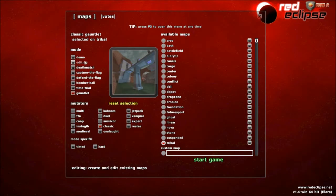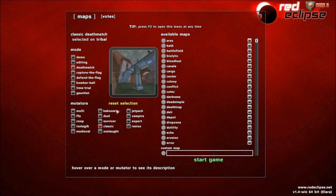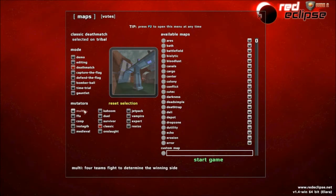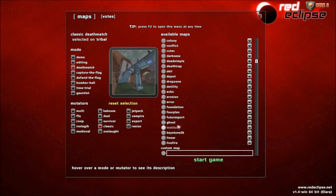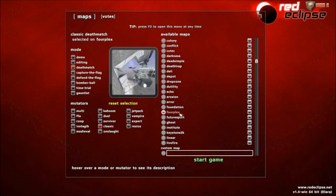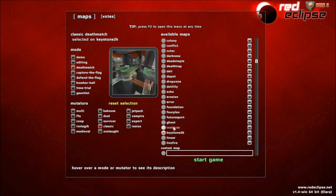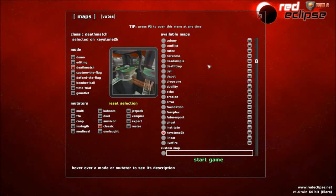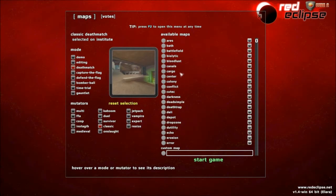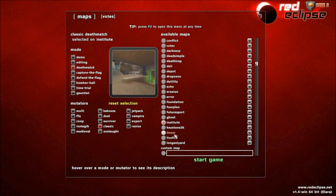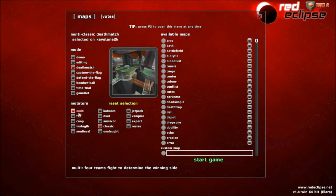The one nice thing about Red Eclipse is, not only does it have modes, but it has mutators as well. So I'm going to choose Deathmatch because that way I can show you all the mutators. Multi allows for four teams. So a map where you would have multi is Keystone, because Keystone has four sides, as well as fourplex, which is why it's called fourplex. Keystone is one of my favorite four-sided maps. Multi would work pretty well for that.